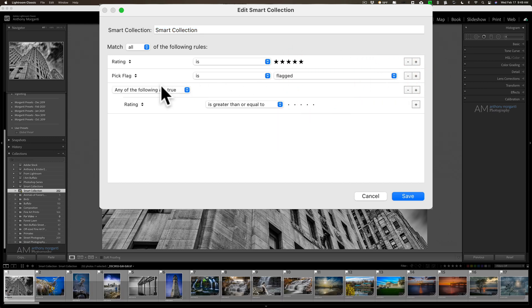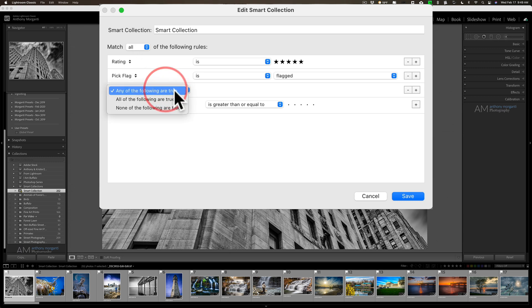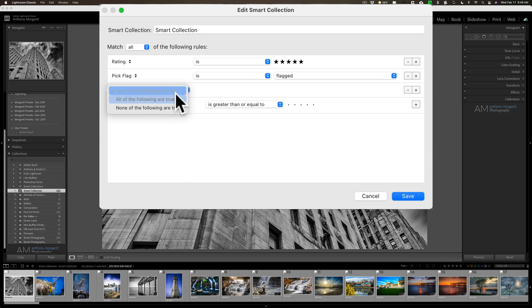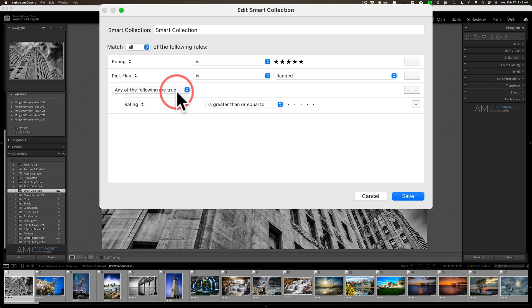Now we have this drop down again, but it's also any of the following are true, all of the following are true, none of the following are true. We're going to say stay with any because I want to demonstrate.